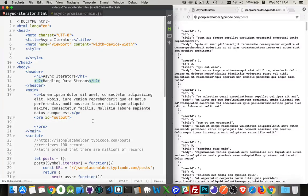I want to talk about asynchronous iterators. I've talked about generators, iterators, and async/await functions. Now I want to talk about how you can leverage iterators to get data that's coming in large, large data sets.